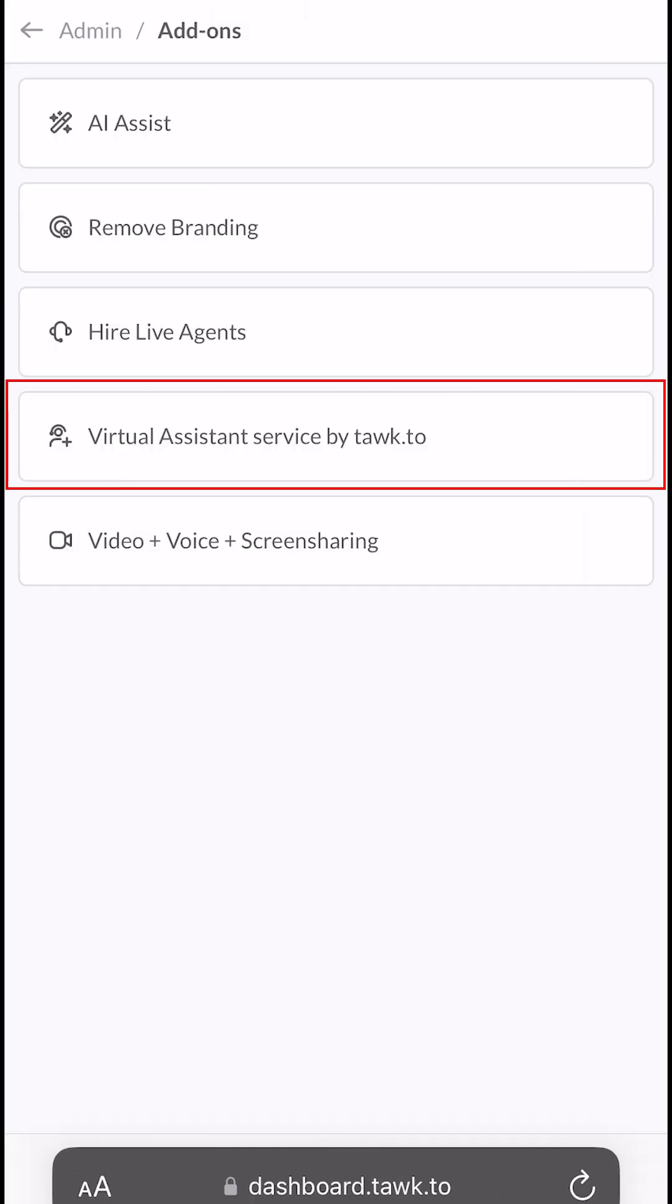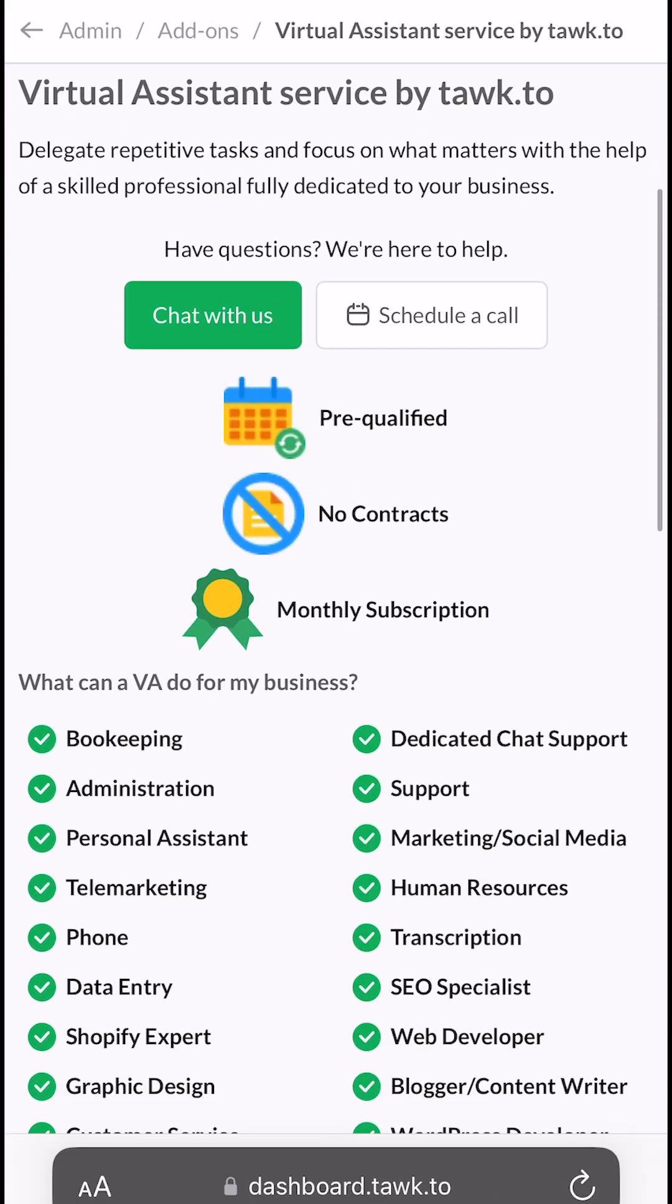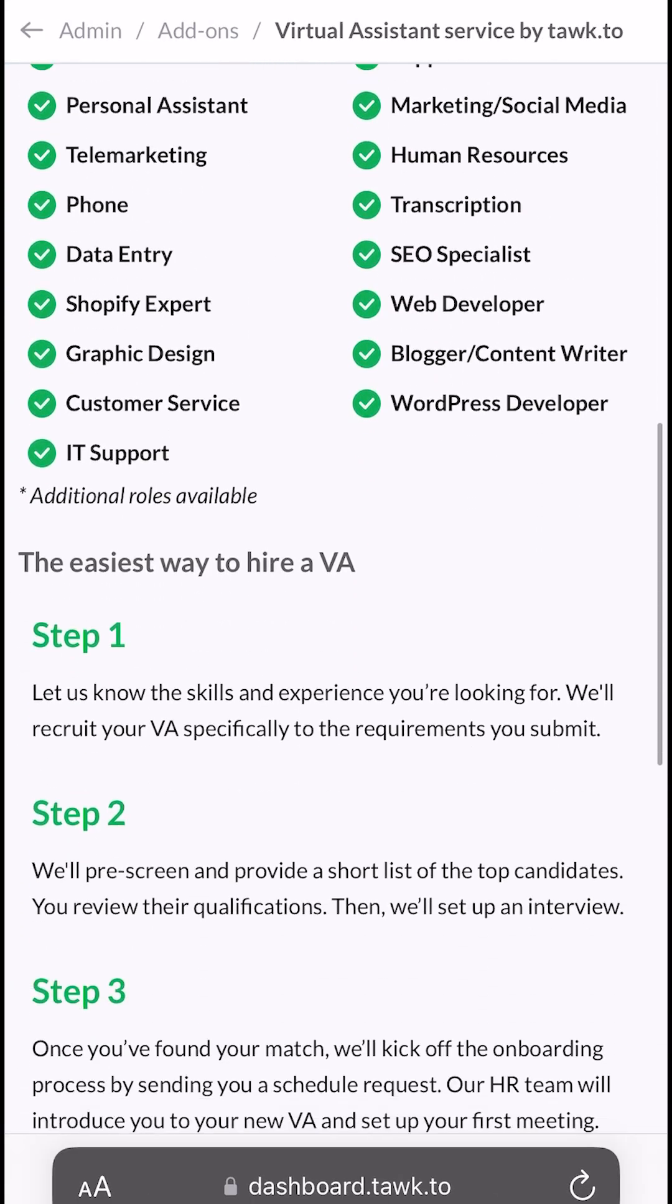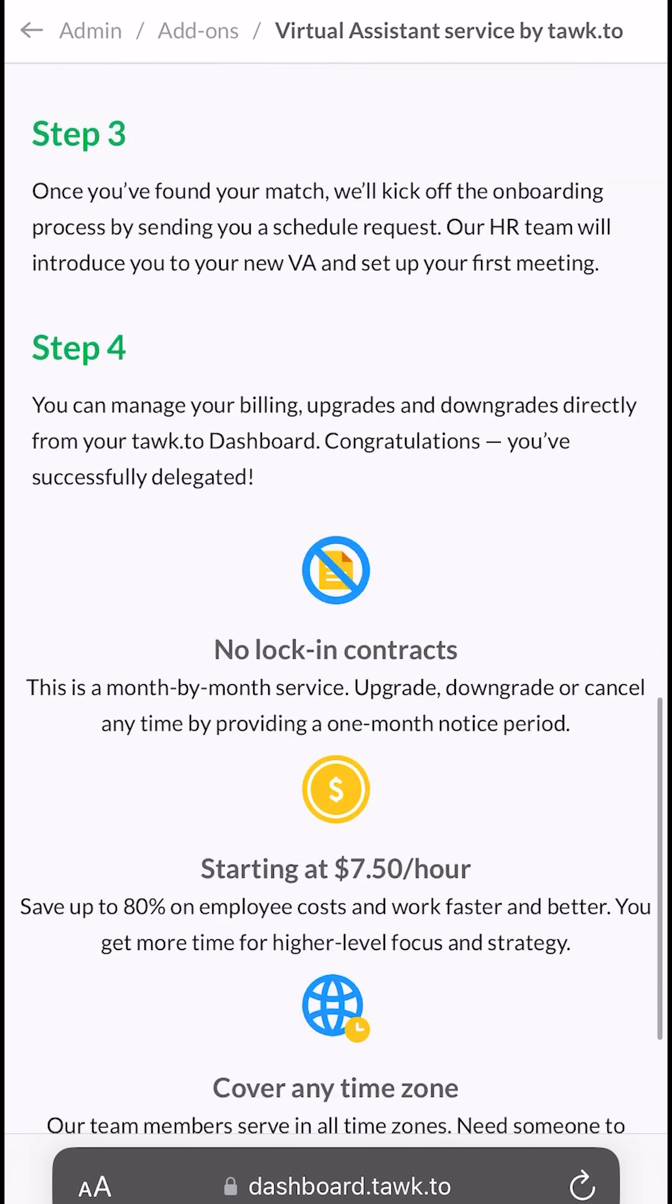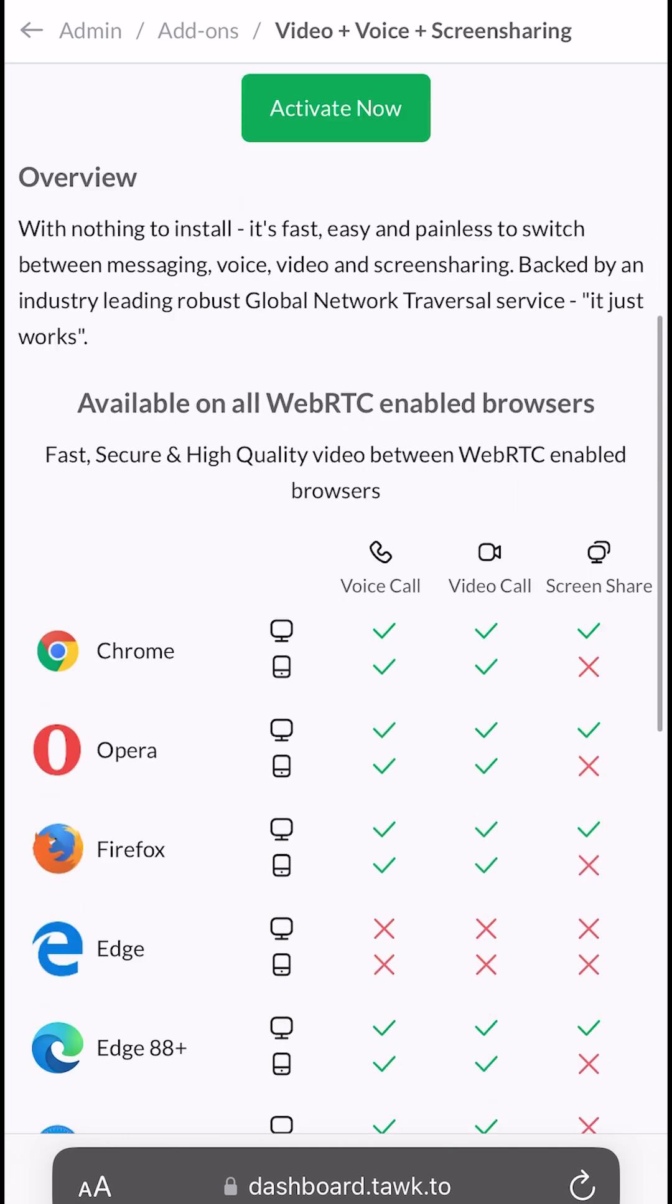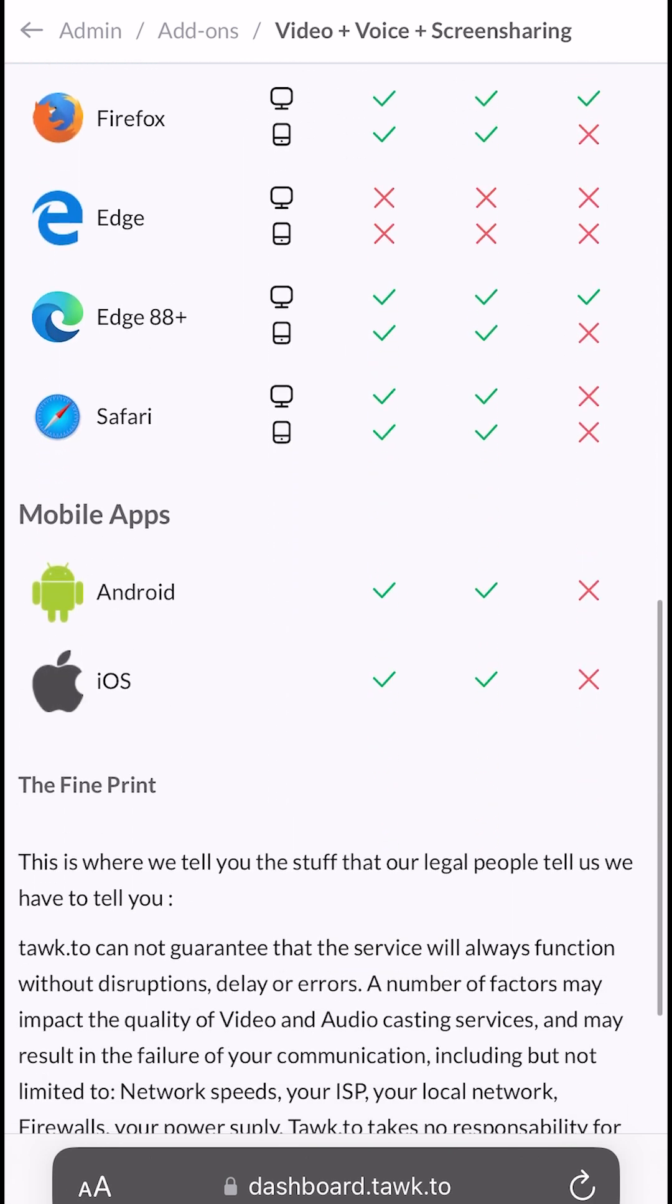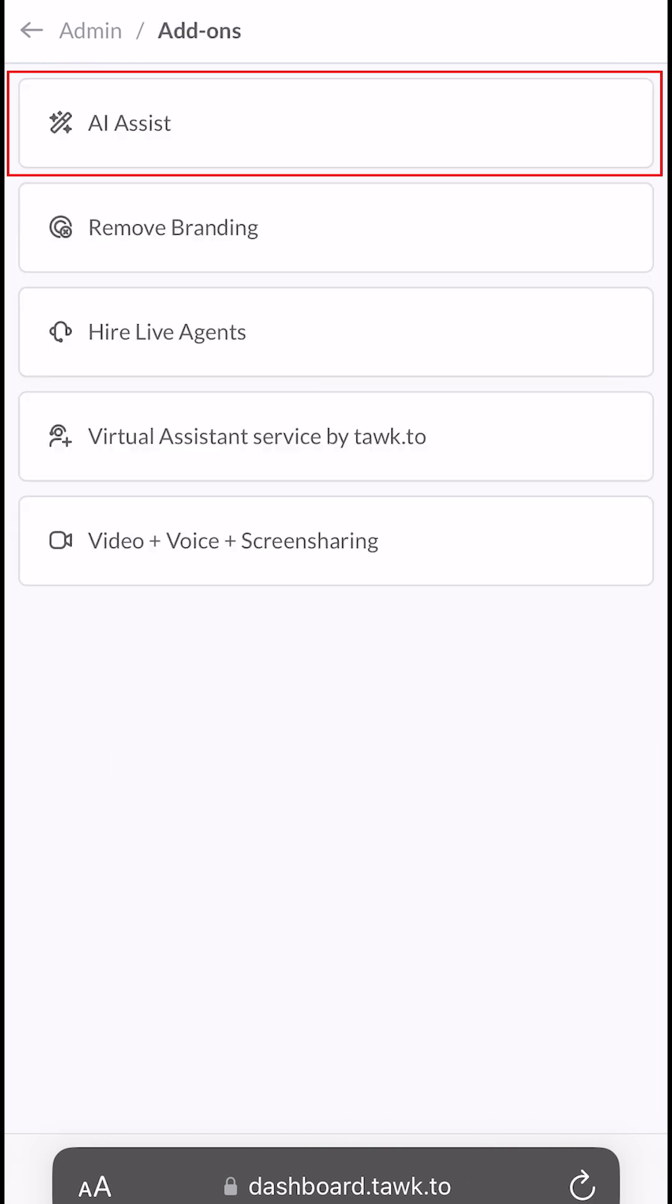Virtual Assistant Service by TalkTo is where you can hire a virtual assistant for your business. Video and Voice Screen Sharing is where you can start a video chat, voice calls and two-way screen sharing with your customer. Now let's explore AI Assist.